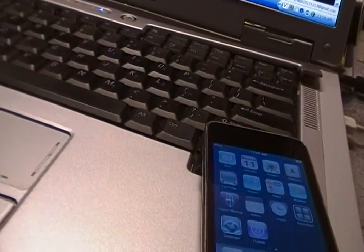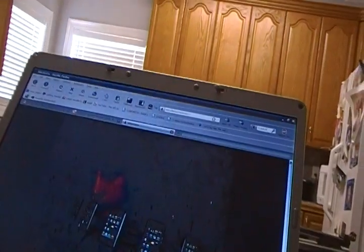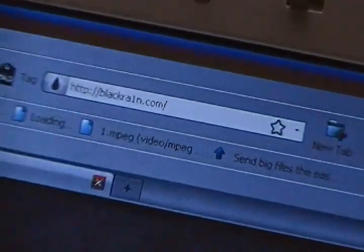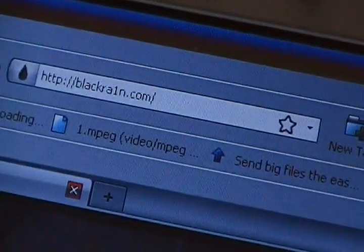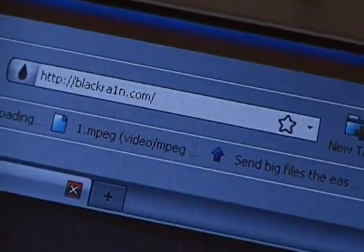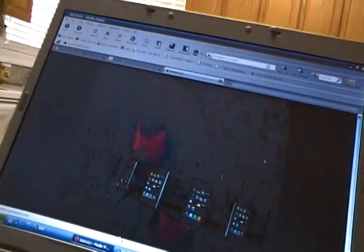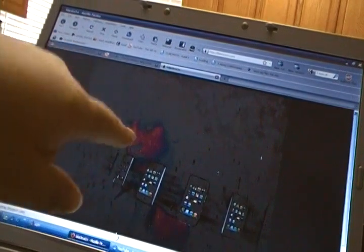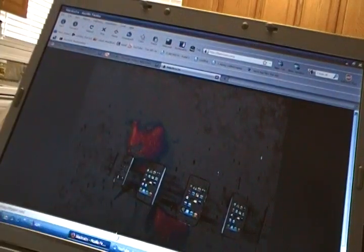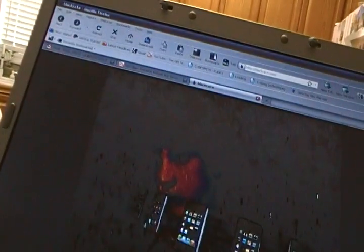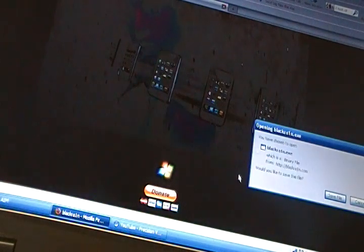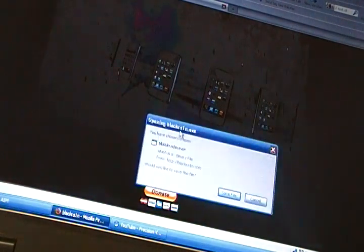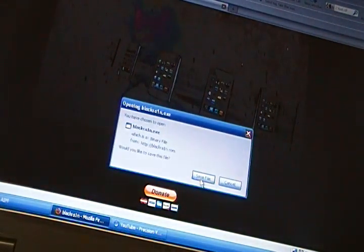The next thing you want to do is, on your computer, you want to go to the website in the video description, blackra1n.com. That is blackra1n.com. Except, don't eat, for the I in rain, you want to put it as the number one. And you'll get this picture of Geohot, the guy that does this, basically. So, you'll get a picture of Geohot right there with a bunch of iPhones. And then, just scroll down and you'll see the Windows logo, because this is for Windows. You'll see the Windows logo. If you click the Windows logo, it'll bring up a download box. Hit save file.